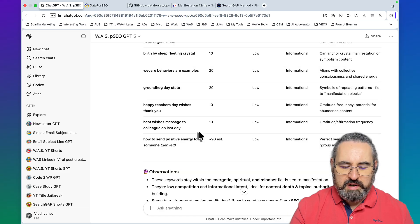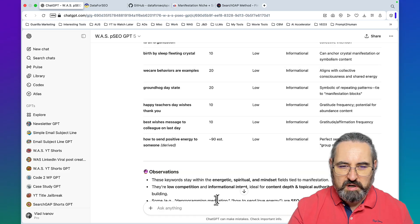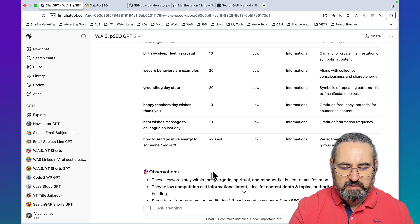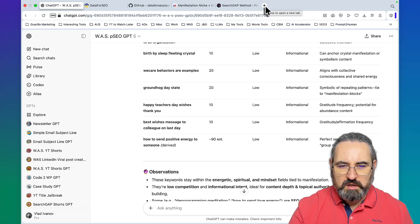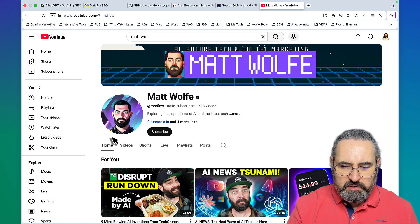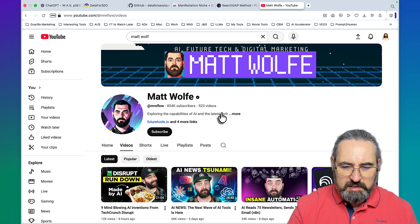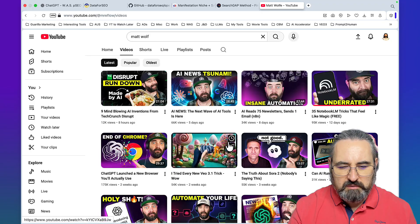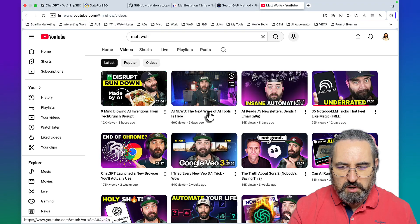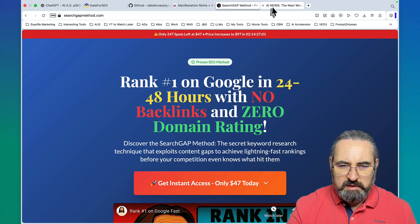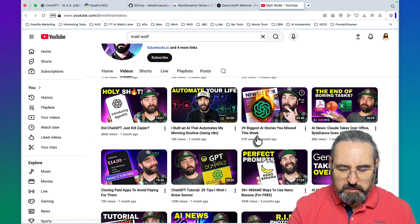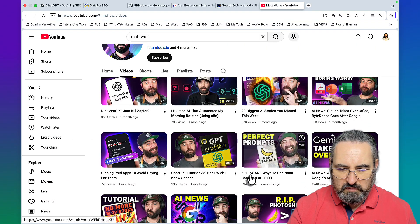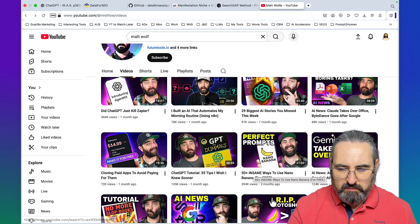This is completely ninja, one of my favorite keyword research methods for this. Let me go to a big YouTuber in the niche, let it be Matt Wolf. The reason is that he gets a lot of comments under his videos. Let me find something pretty recent but with a lot of comments. This has 589 comments, so let me grab this link.